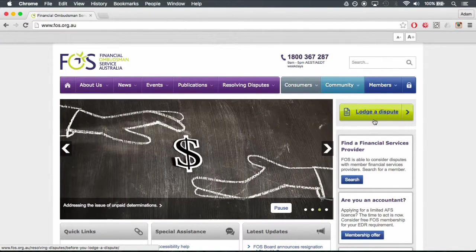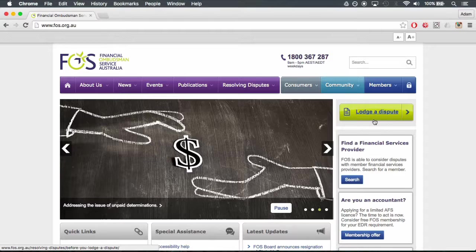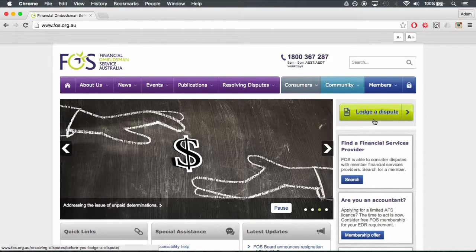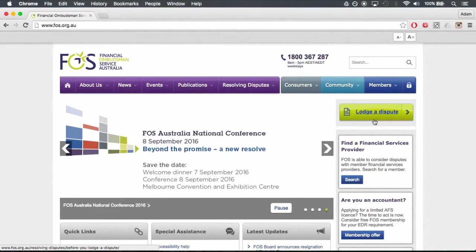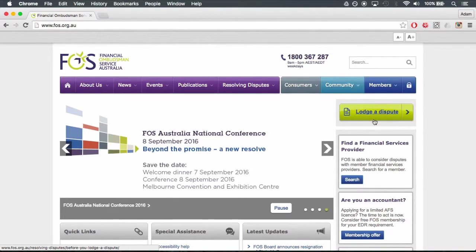The FOSS website has sample letters for your reference. If you are not satisfied with their response or if they fail to respond within the required time, you can lodge a complaint with FOSS online.